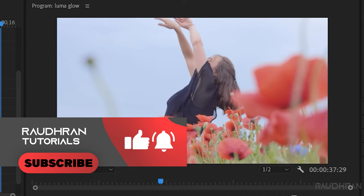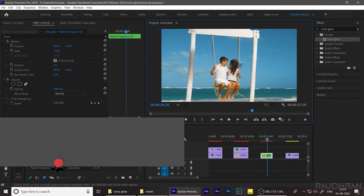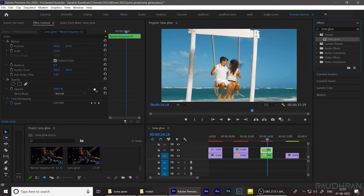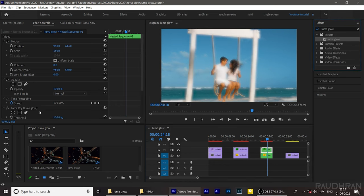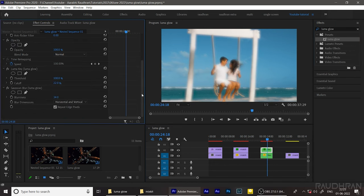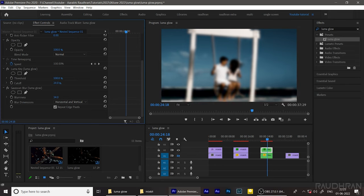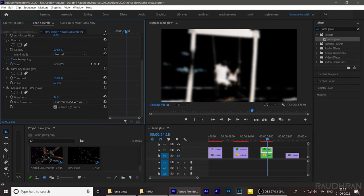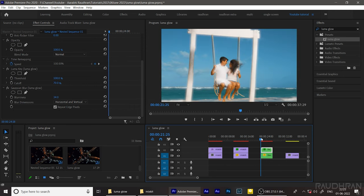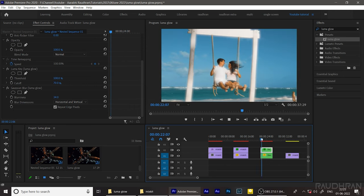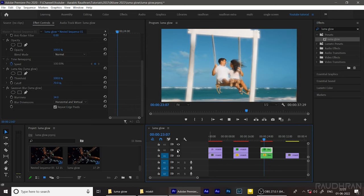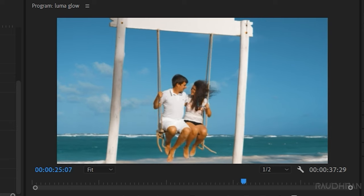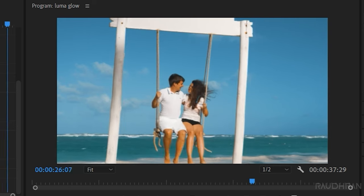So for video clip three, same way I am applying the preset. Now I am going to adjust the threshold and cutoff values. There are no specific values for this threshold and cutoff. These values depend upon the footage you have. And this would be good. Yeah, this is the before and this is the after.